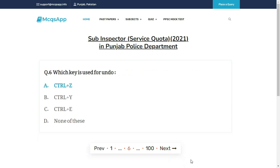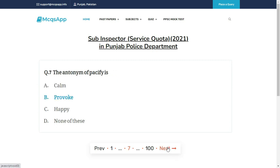Which key is used for undo? The right answer is A: Control + Z.